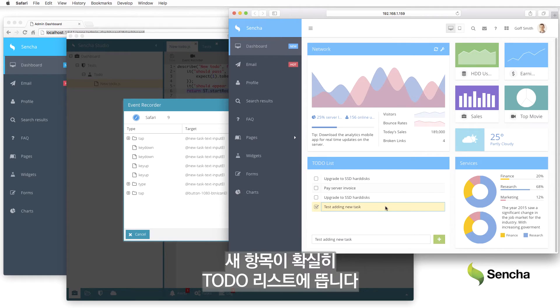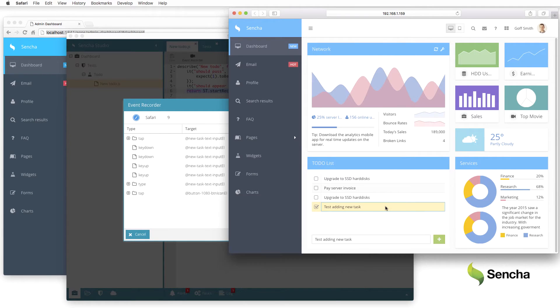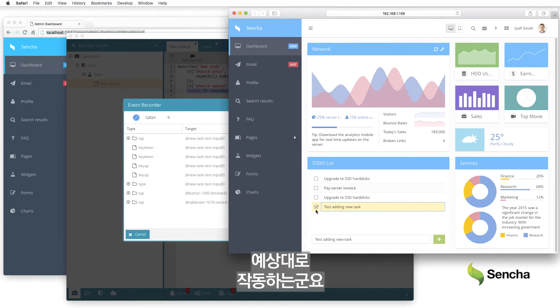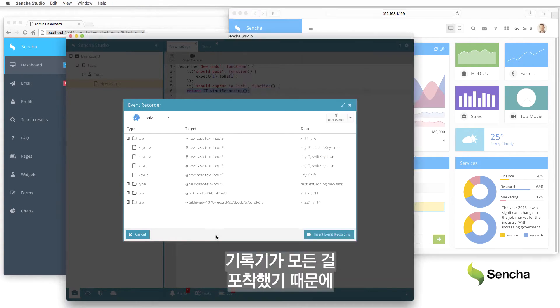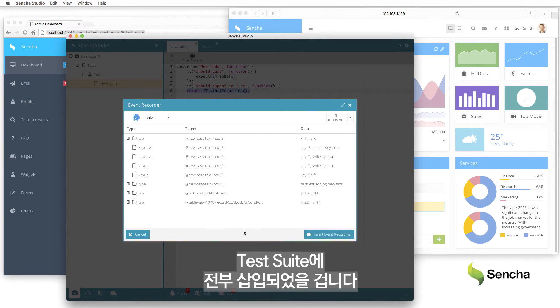Sure enough, the new item appears in the to-do list. Things seem to be working as expected. The recorder captured all of this, which must be inserted into the test suite.